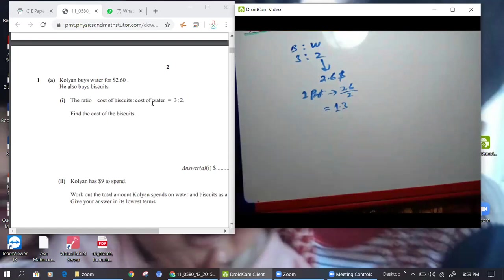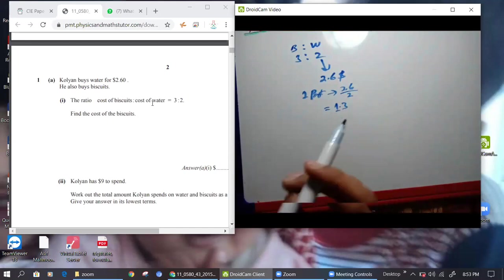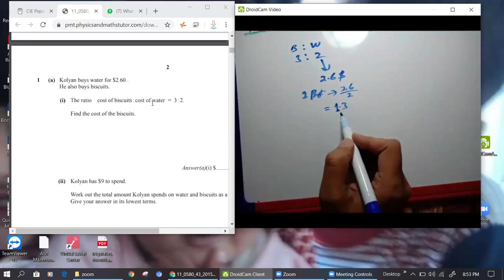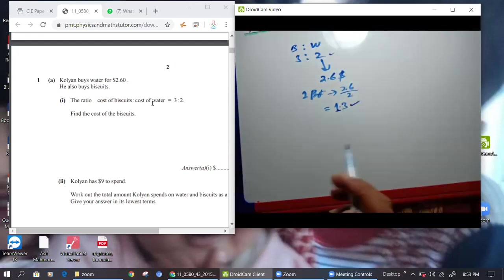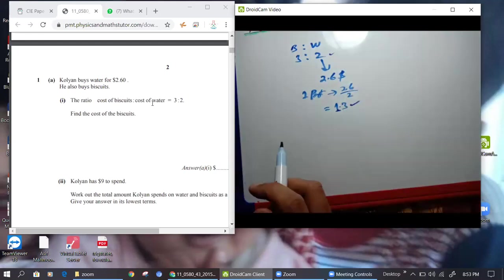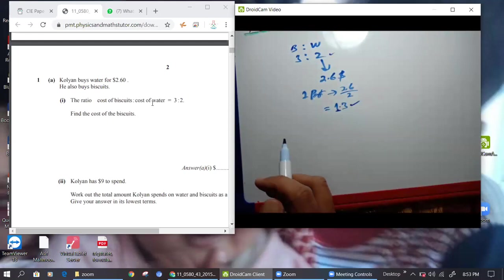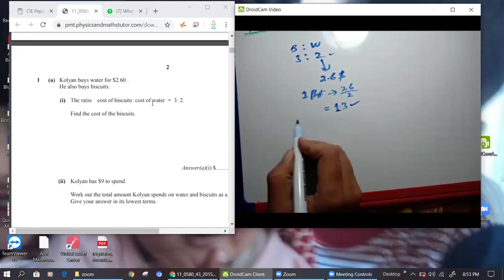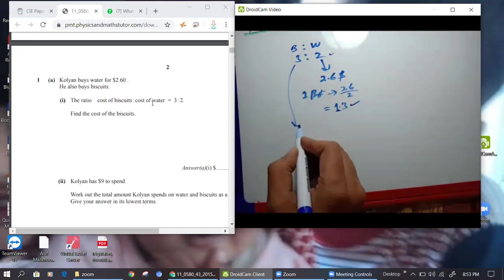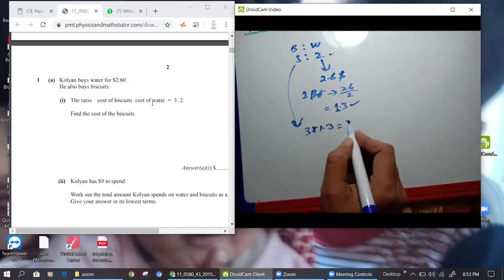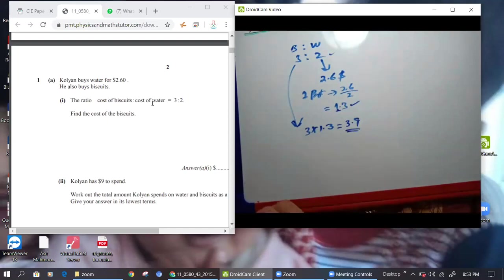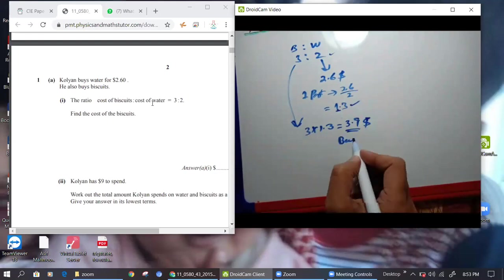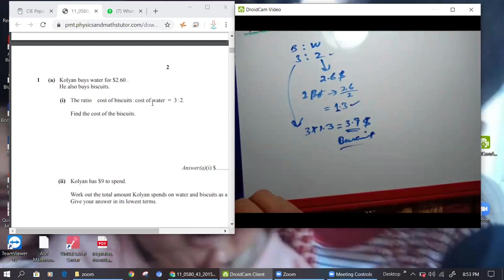So one part will be 1.3, right? Because 2.6 is for two parts and for one part it will be 1.3. So the cost of biscuit — how many parts are biscuits? Biscuits are three parts, right. So three parts into 1.3 it will be 3.9. So $3.9 is reserved for biscuit.